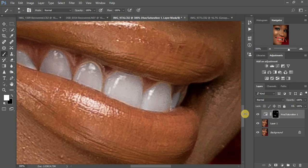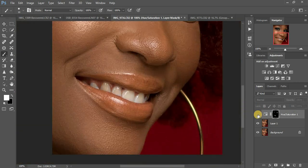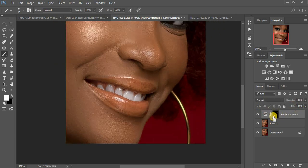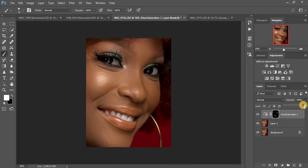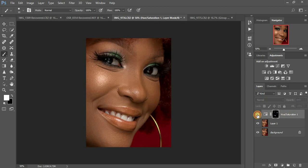Here is the before and after for the teeth — you can see the teeth are really white now. If you feel this is too much for your liking, just come and reduce the opacity by clicking and sliding it down. If you feel it's perfect, check the before and after. You can see how you whiten the eyes and teeth in Photoshop easily and quickly without any stress.